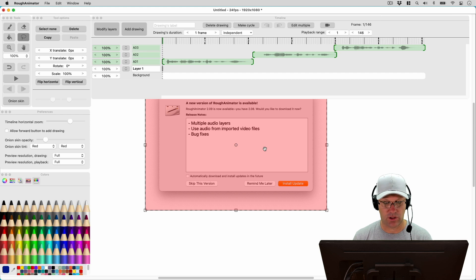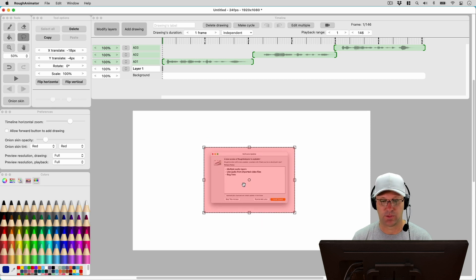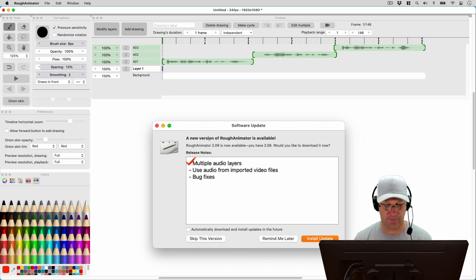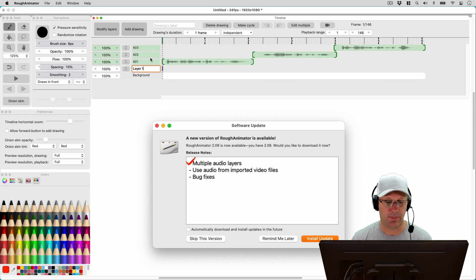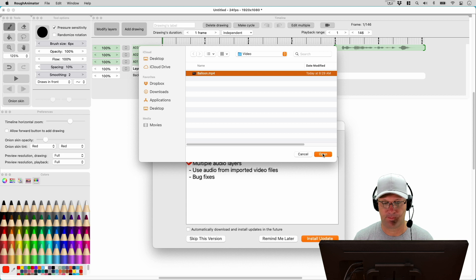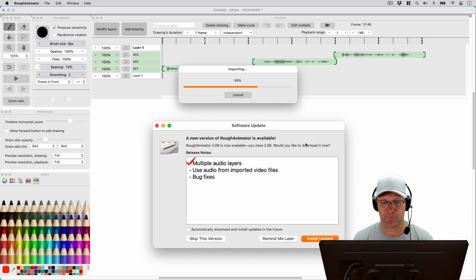I'm importing an image screenshot of the Rough Animator changes so we have it as a reference. Let me place that on my canvas. I'll put a little check there — that one worked great. Now let's look at the second feature: use audio from imported video files. Let's go ahead and bring in a video file on top of these three audio layers and see what happens. I've got a quick little clip of a hot air balloon that we're going to import. You'll be able to hear the fire from the hot air balloon in this video clip.